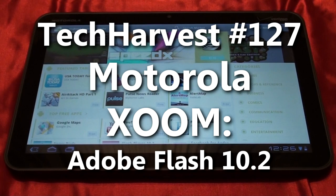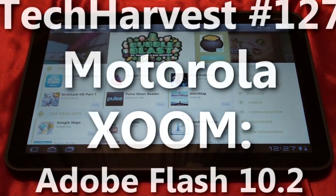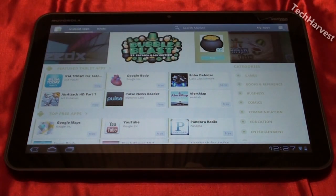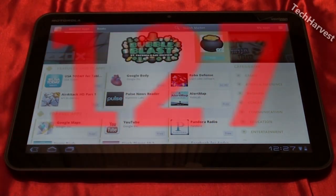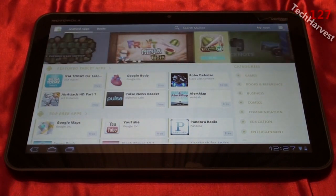Today is March 18th, and that means that Flash 10.2 has come to the Motorola Xoom and Android 3.0.